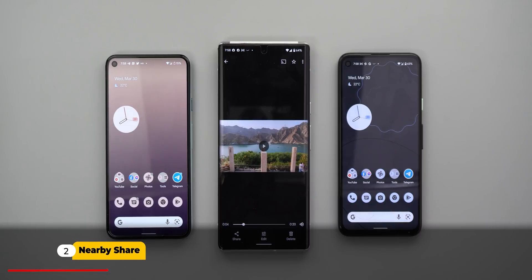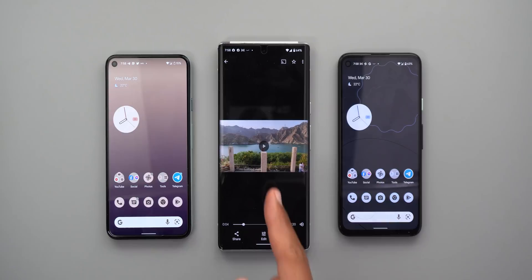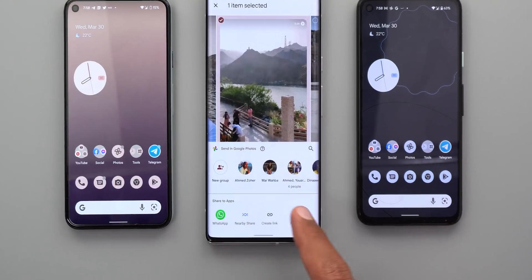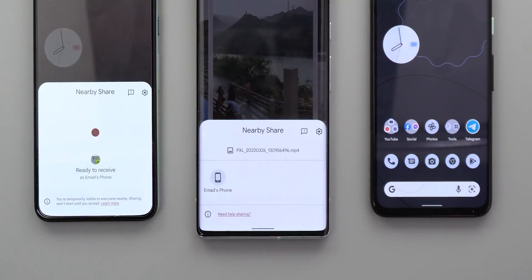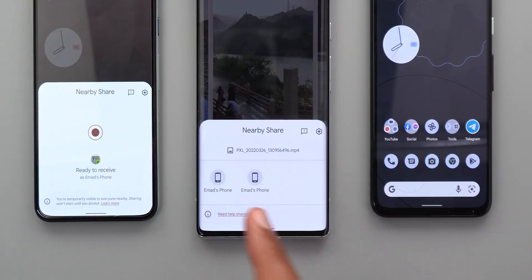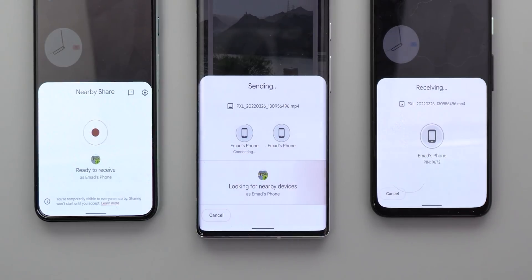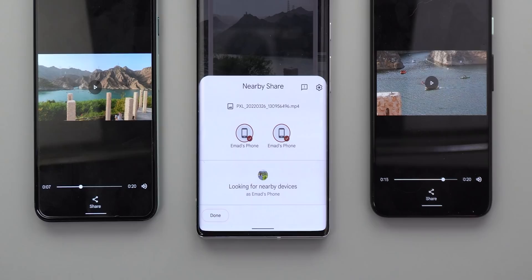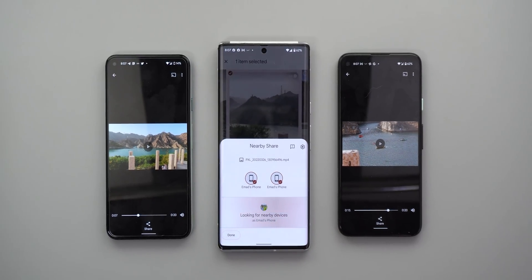Next, Nearby Share — you now have the ability to send data to multiple devices at the same time. Here is my Pixel 6 Pro ready to send a video to the Pixel 4a and the Pixel 5. I tap Share, then Nearby Share, and after a few seconds the Pixel 5 and the Pixel 4a both give me notifications. I tap on both of them and the transfer takes place at the same time for both devices. This feature will save you a lot of time when you try to share stuff with people.